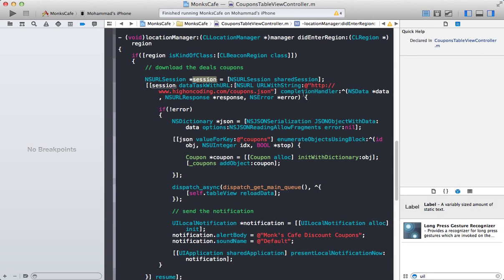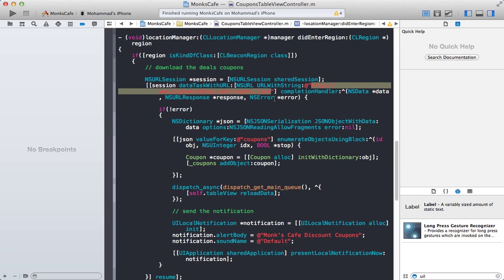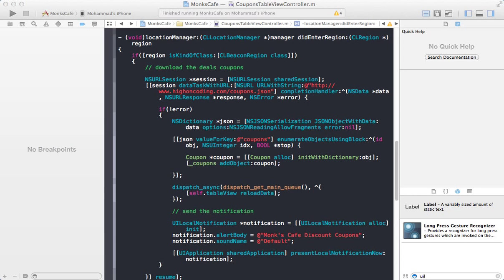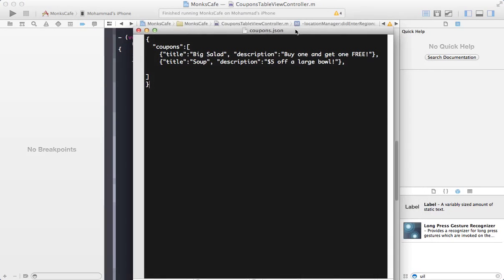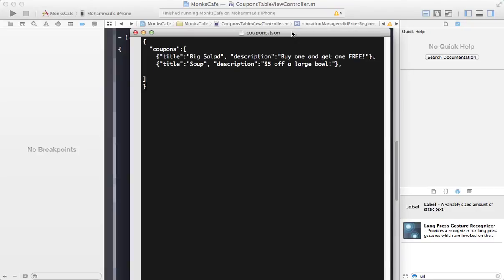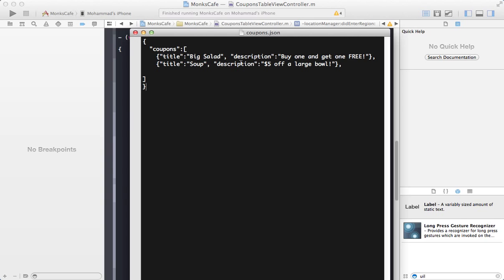So whenever you enter into a region, it's going to once again go and fetch the discount coupons from coupons.json file. I can show you what the file looks like. It's pretty simple. As you can see, just have a coupons array, and everything is in JSON. The first coupon is about the big salad, and description is buy one, get one free. The second coupon is about soup, and the description is $5 off a large bowl.